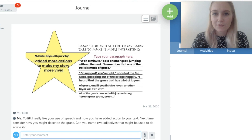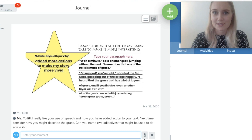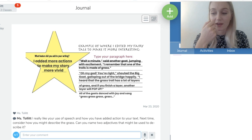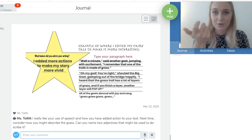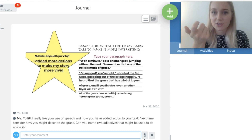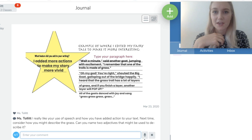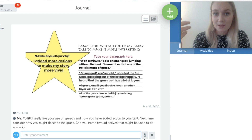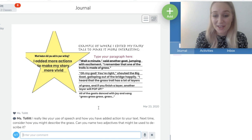Audio feedback is especially good if you feel you've had a bit too much screen time — you can just have it on your phone and speak: 'Well done, I really like your use of action. Next time, consider adding some adjectives,' and then post. I think you can get a lot more said in 30 seconds than you can type in 30 seconds, so that's another really nice feature to use.